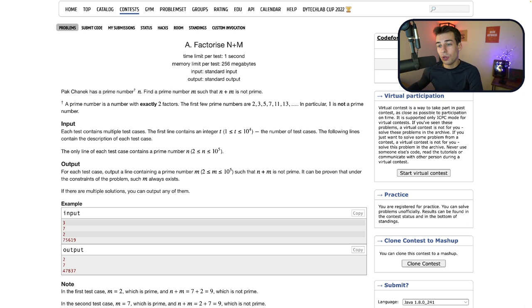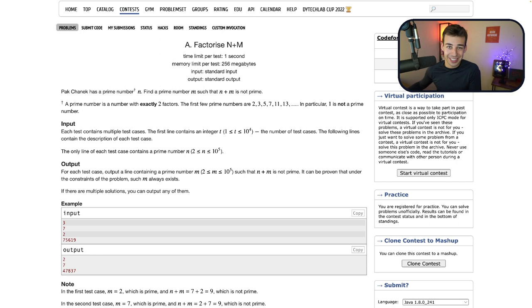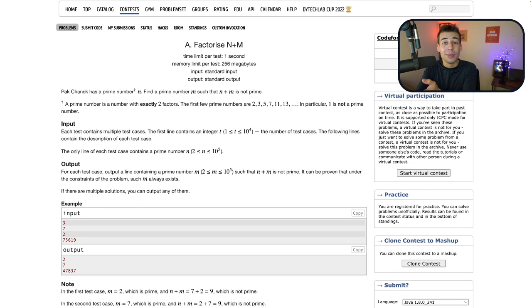All right. Even easier way of doing this, which I didn't notice. Just print 7 every time. 7 plus any prime number will not be prime. The reason for that is that the only even prime number is 2. 2 plus 7 is 9, which isn't prime because it's 3 times 3. And any other prime number is going to be odd. Obviously, if the number was even, it would have a factor of 2. And an odd number plus 7 is going to be even because 7 is odd. Any two odd numbers added together is even. So you just print 7 for every test case, and that'll be correct.